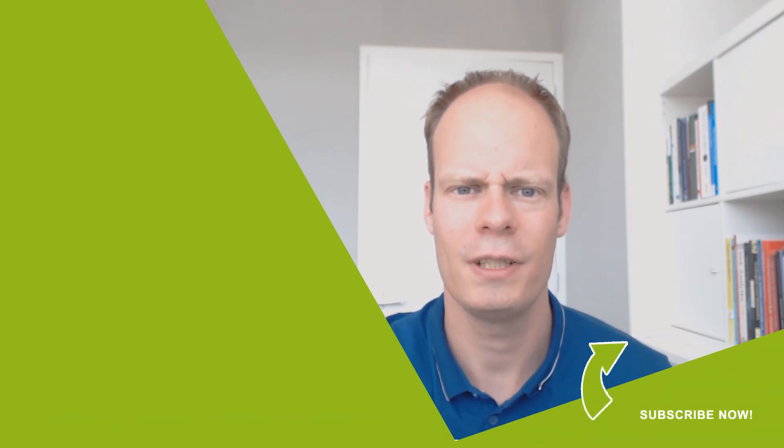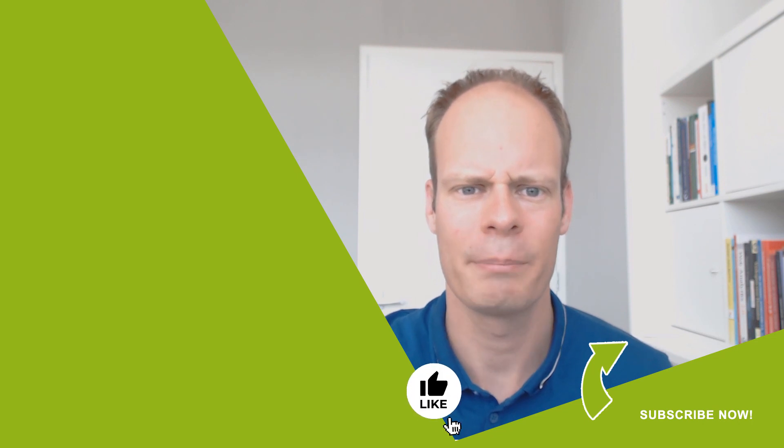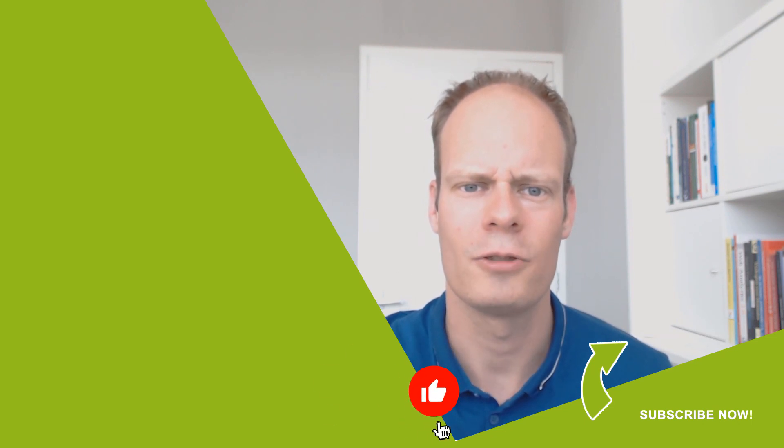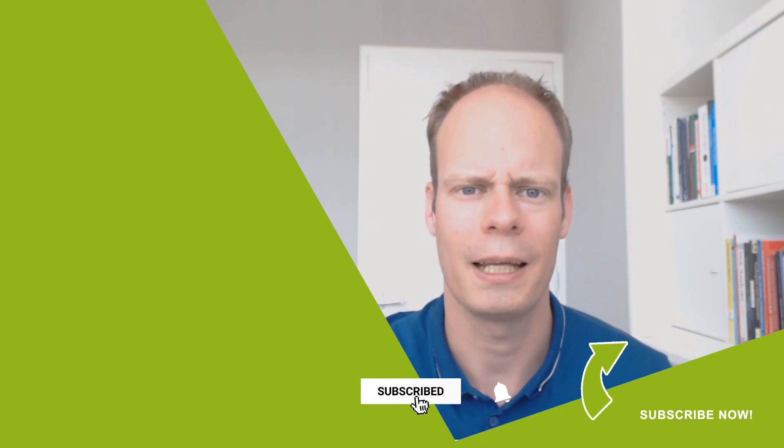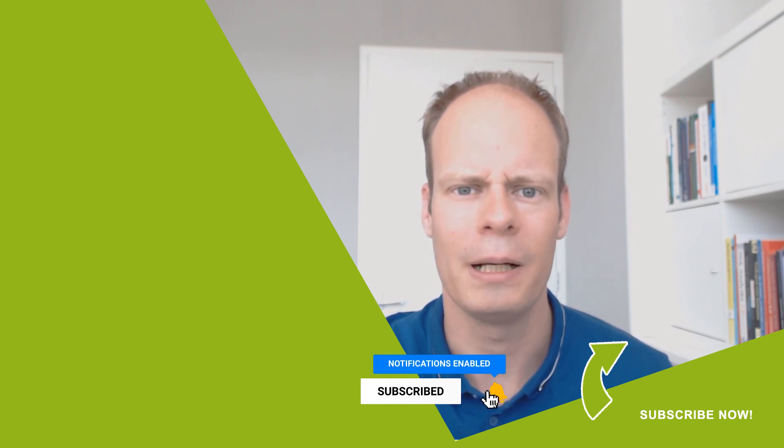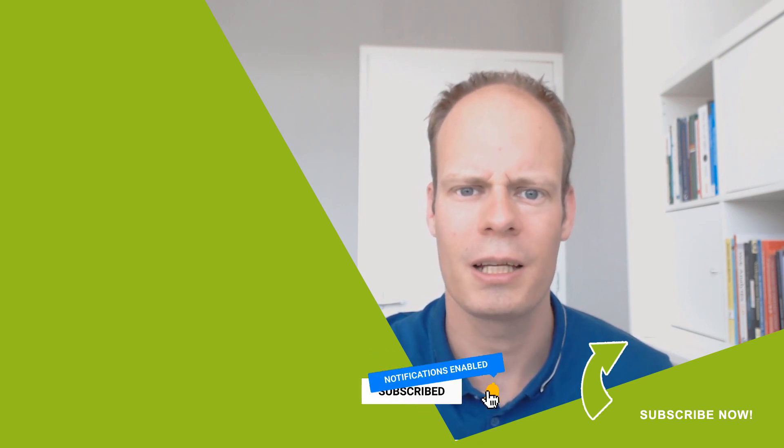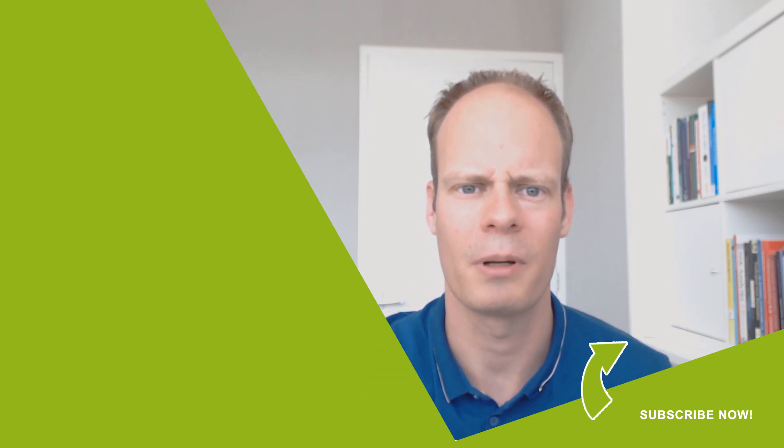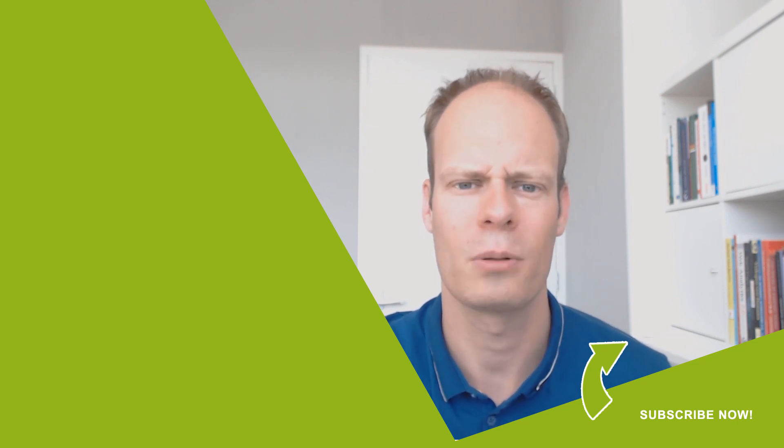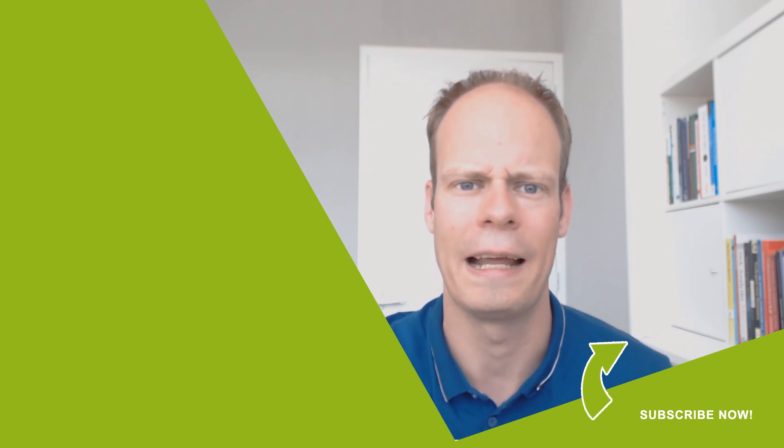And if this video was useful to you, then hit the like button below. And don't forget to subscribe on my YouTube channel by clicking subscribe and clicking the bell notification icon so you won't miss any of my upcoming videos that I publish every Thursday on YouTube. Thanks for watching and have a great day.